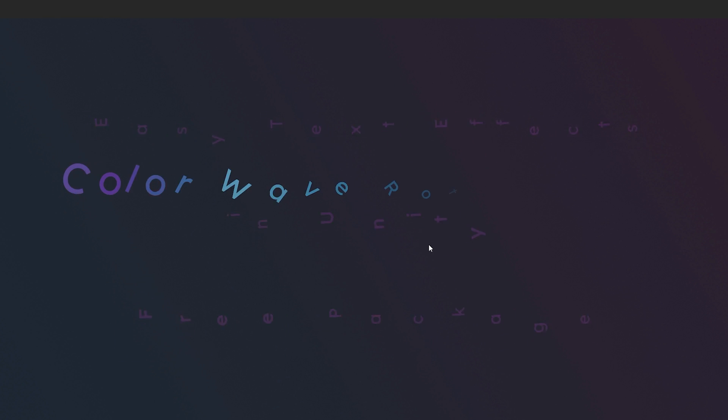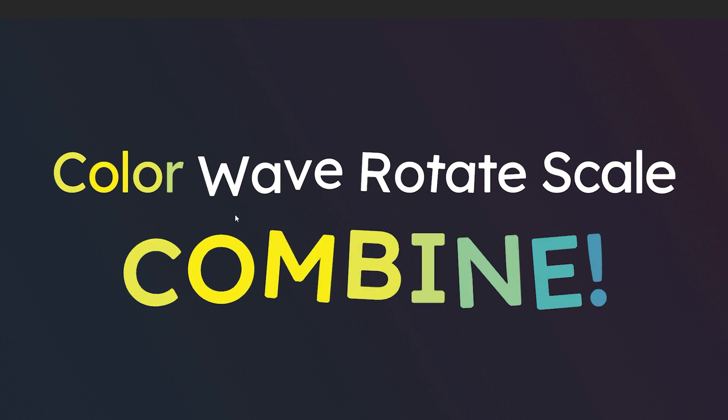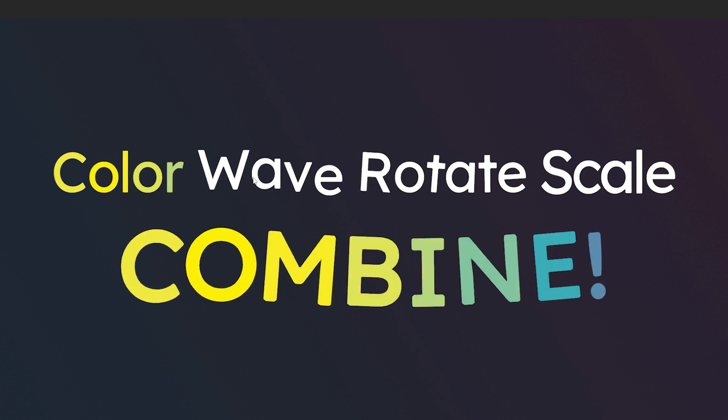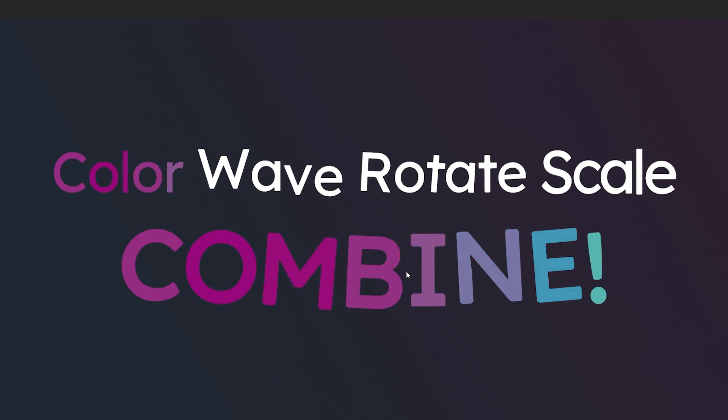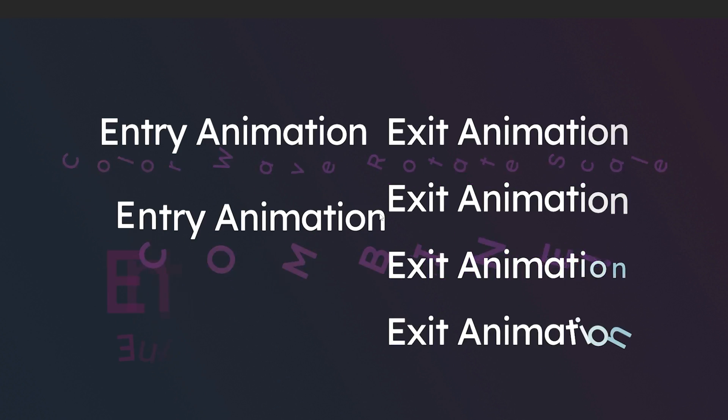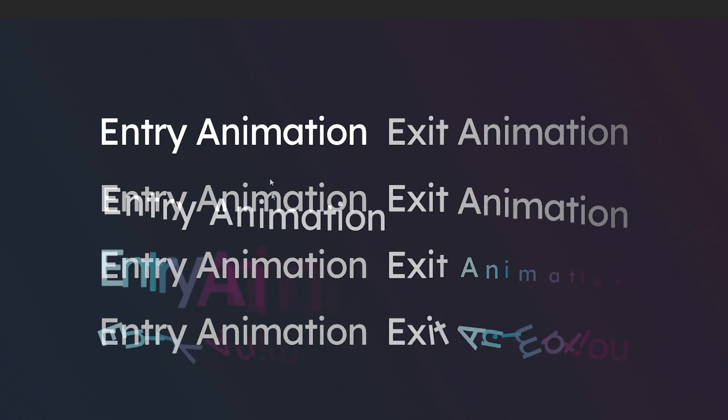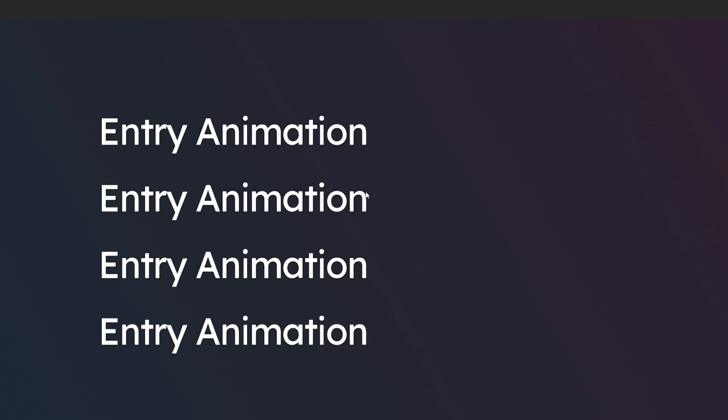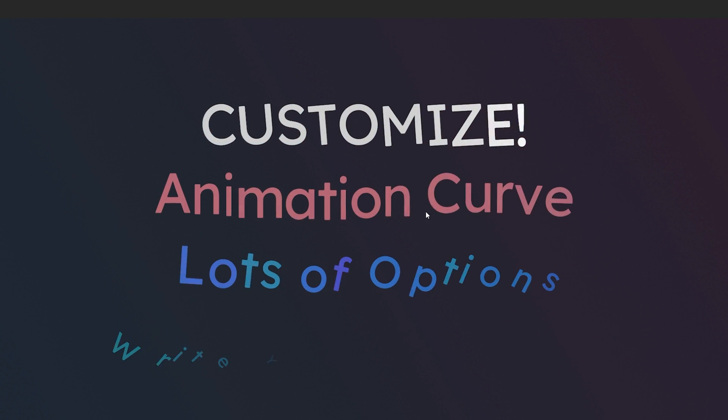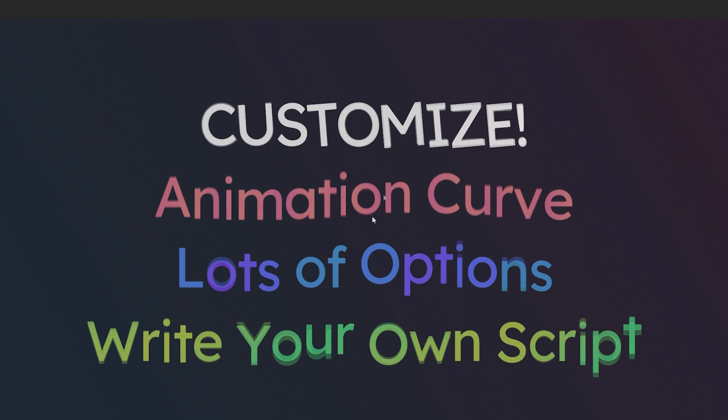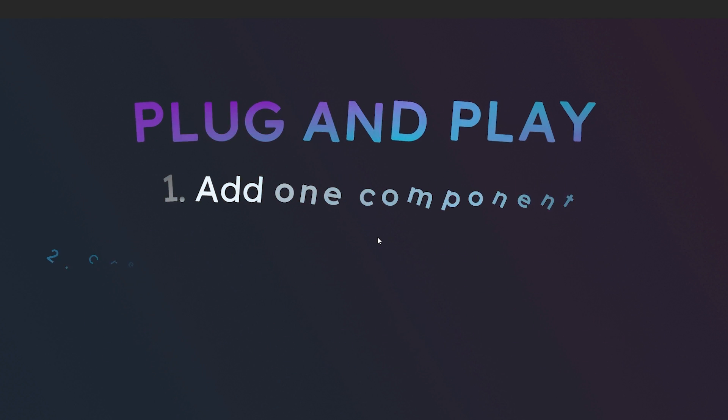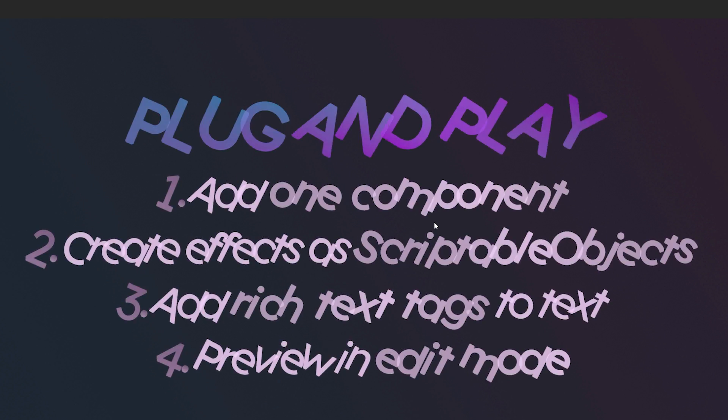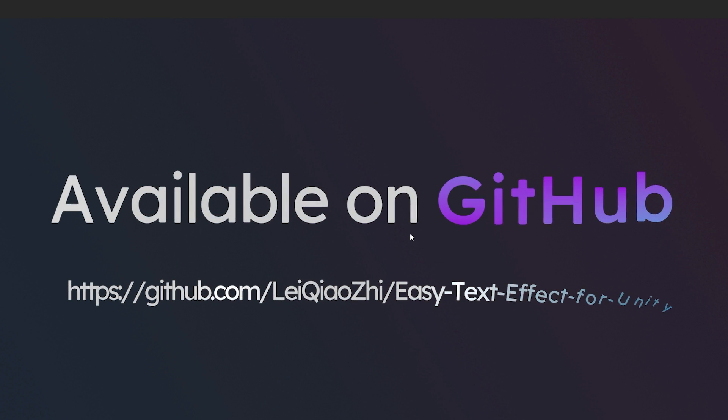We can press space to just cycle through these and you can see some of the different scale, rotation, waves, and you can combine them all together. You can see how these have all been implemented with entry and exit tile animations, customization with lots of different effects, and you can add one component and away you go.